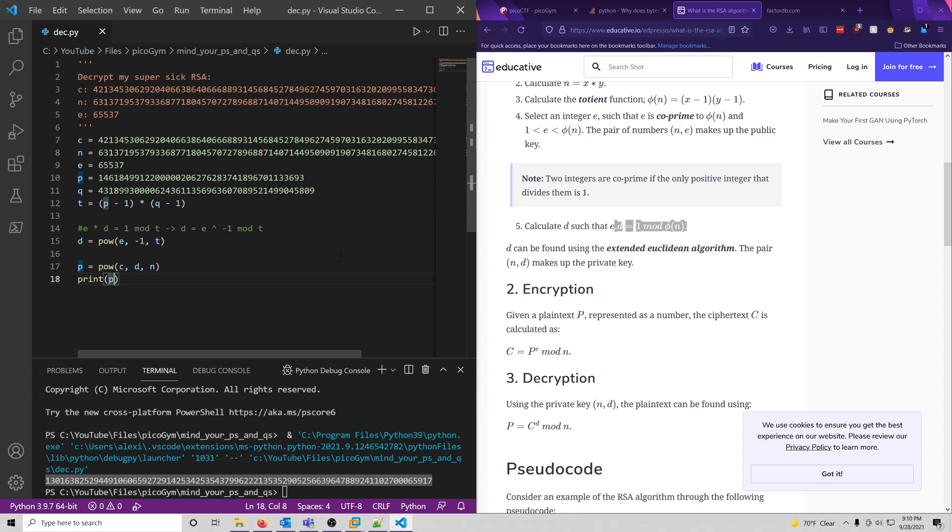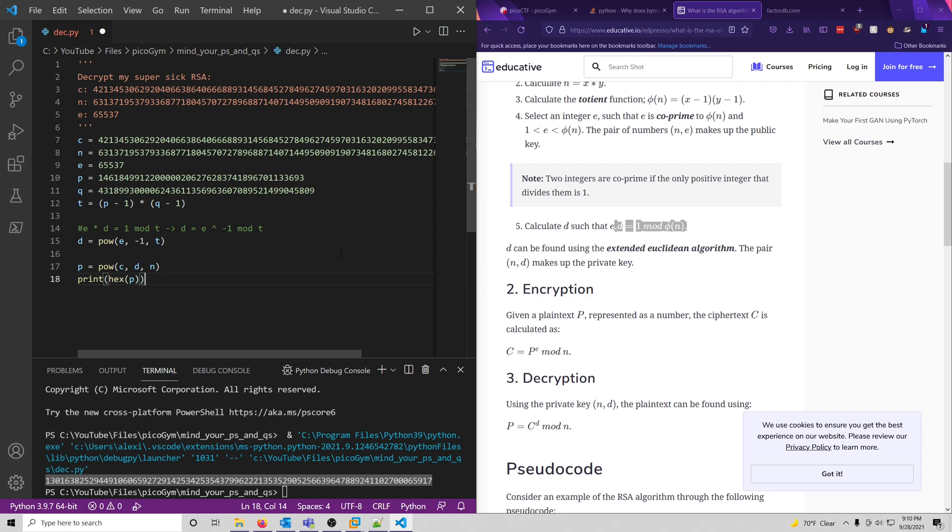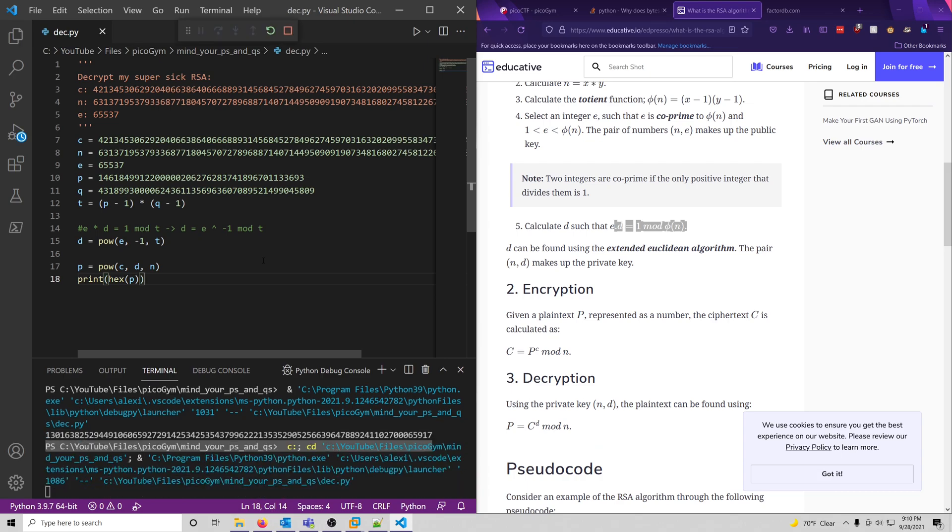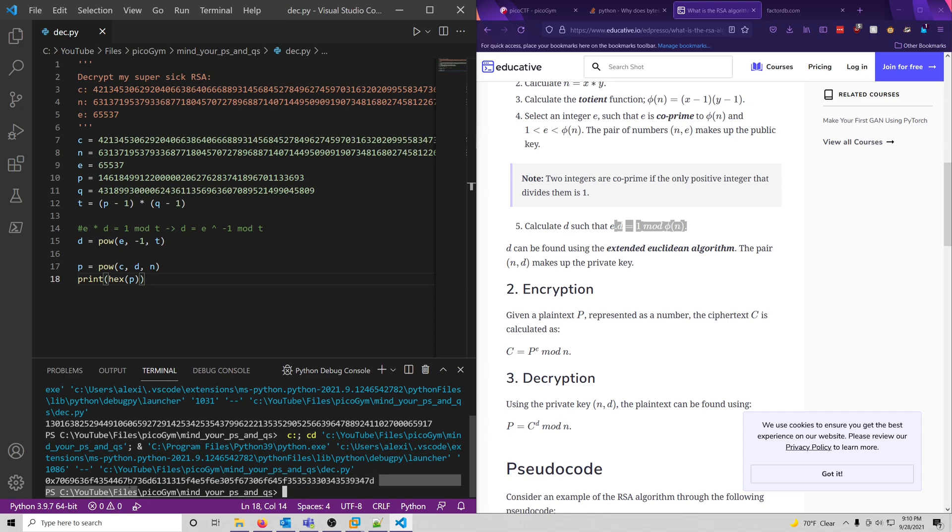So now what we can do, is we want to make it a hex, because if we convert this to hex, we should be able to convert it to ASCII, and that gives us our plain text flag, essentially, in theory. So let's run it again. Okay, so now we have our hexadecimal string here.